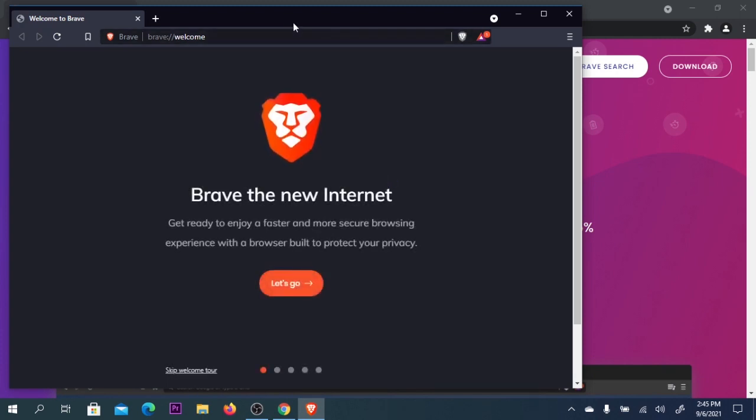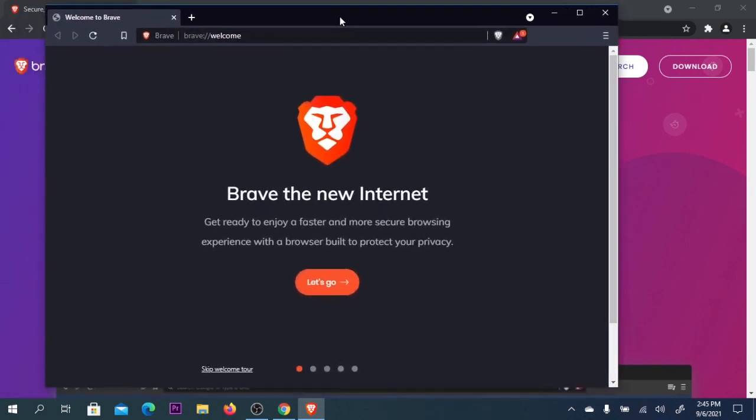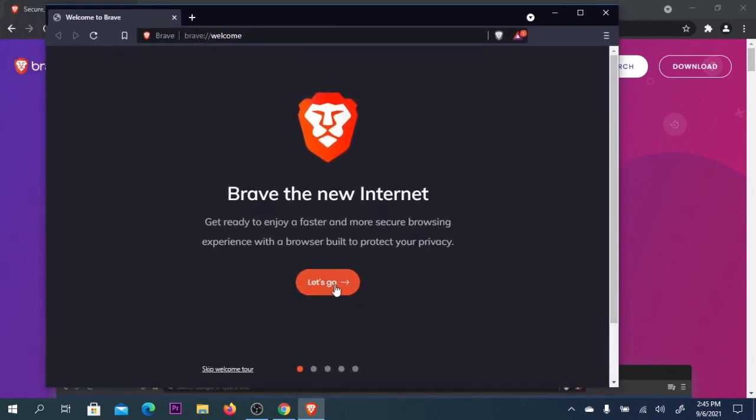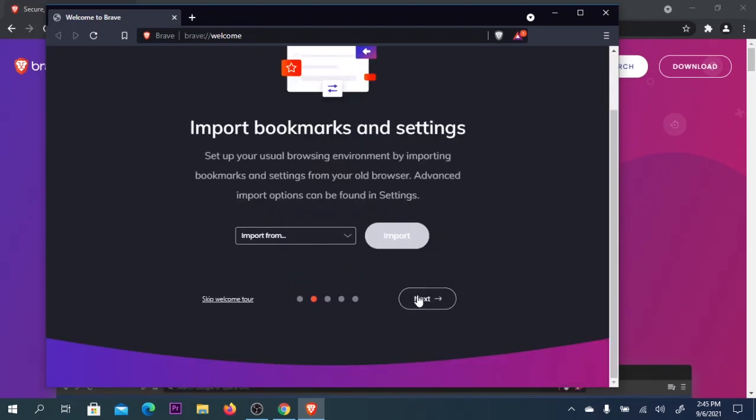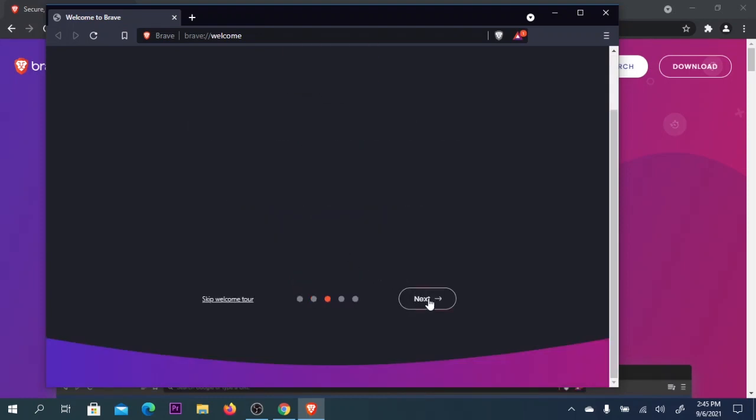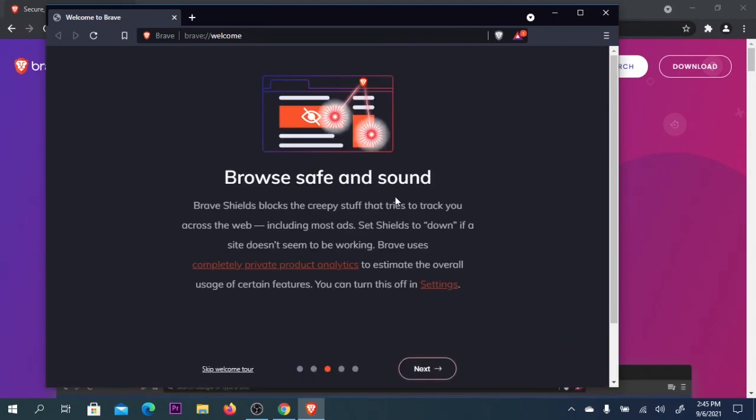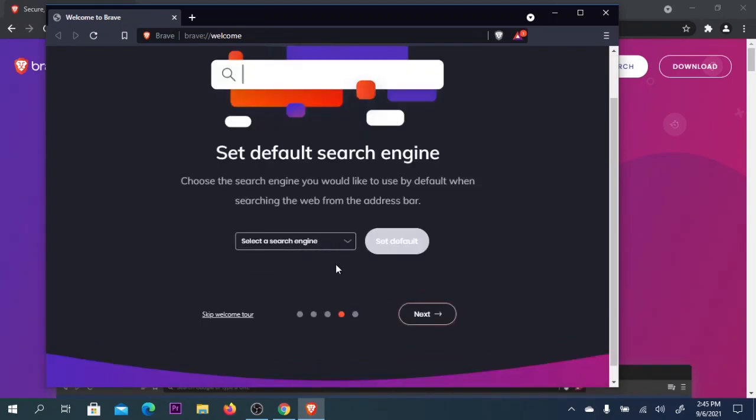It will automatically start the browser. We're going to click on Let's Go, then click Next. We don't have any bookmarks or settings, so browse safe and sound and click Next.